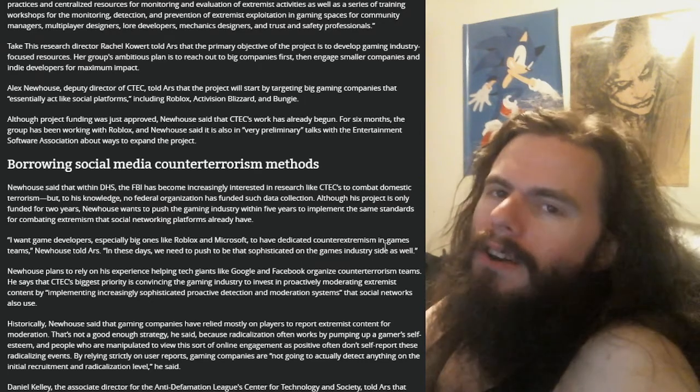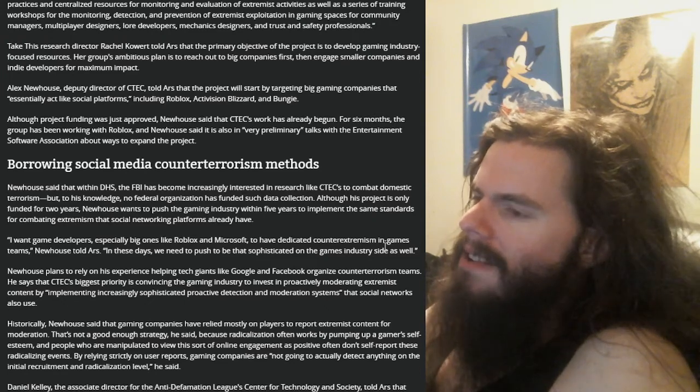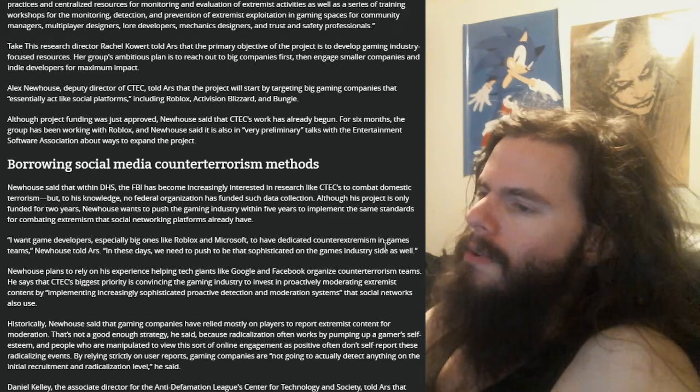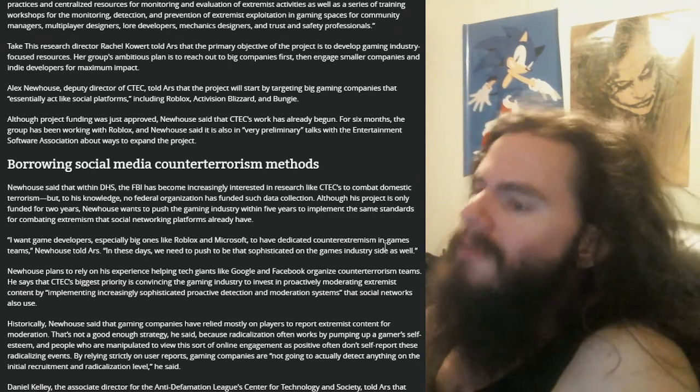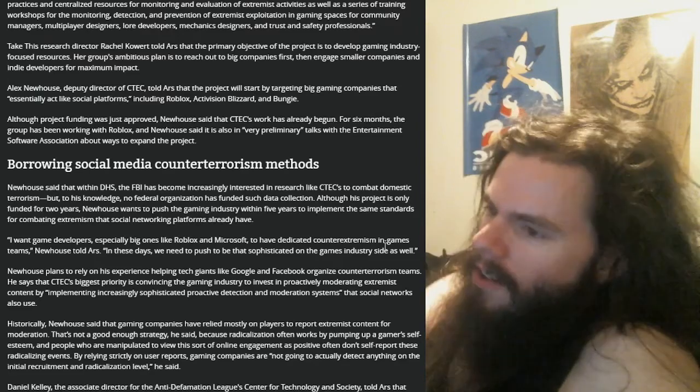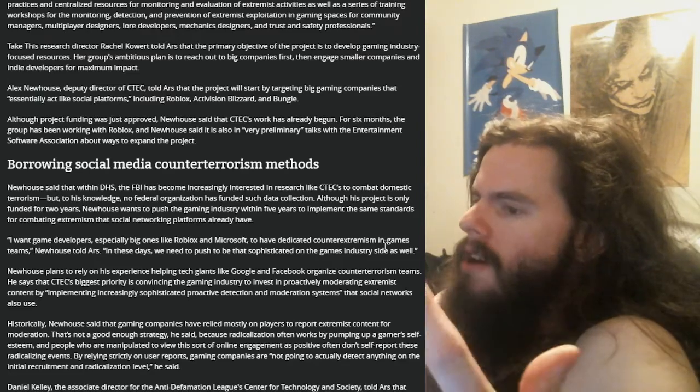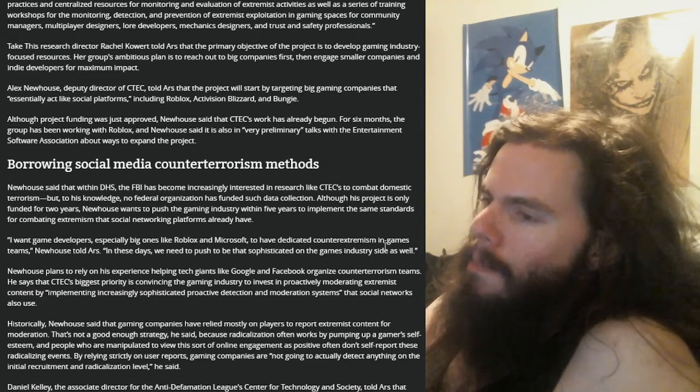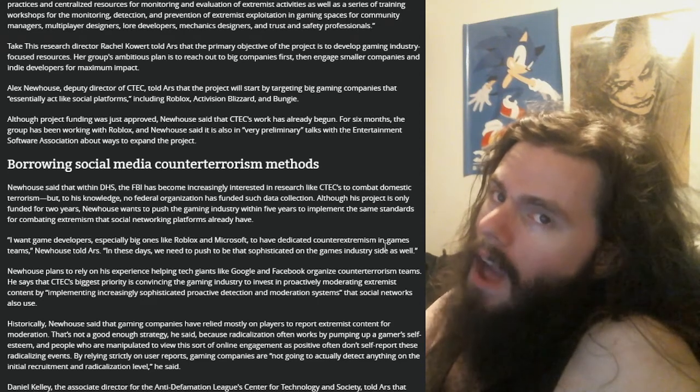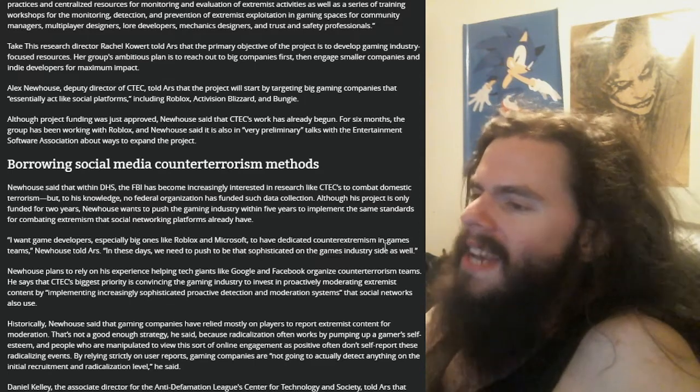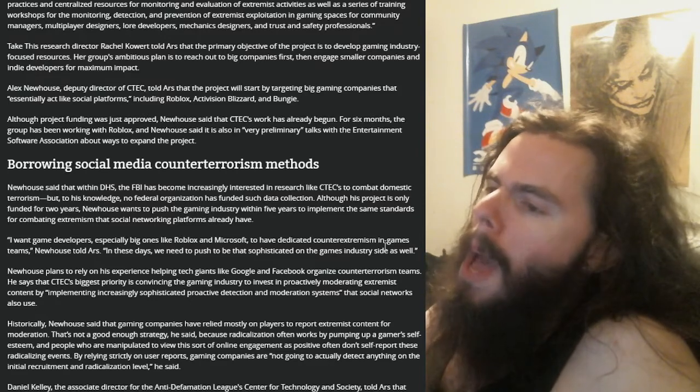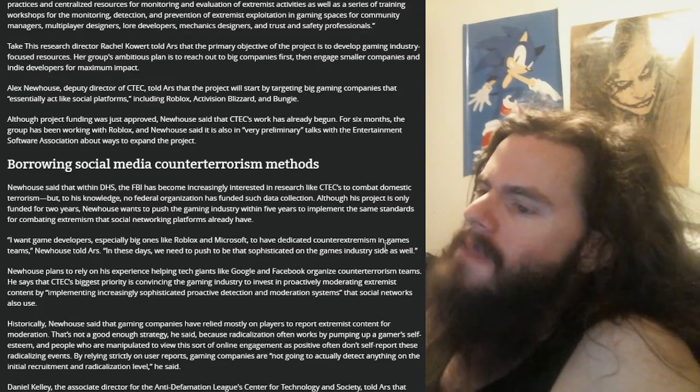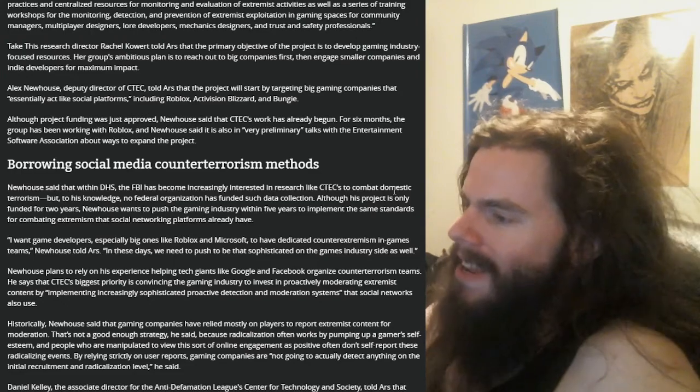Newhouse plans to rely on experience helping giants like Google and Facebook organize counter-terrorism teams. He says that C-Tech's biggest priority is convincing the gaming industry to invest in proactively moderating extremist content by implementing increasingly sophisticated proactive detection and moderation systems that social networks also use. So the same people that have been deciding who gets banned and who does not, they're going to control your games now and this is considered good. Maybe it's somebody who has had the outlet they write for censored, been banned from Reddit for bullshit that wasn't true, been banned from Discord for bullshit that wasn't true, been banned and then unsuspended from Twitter for shit that they even admitted wasn't true. I think that this is all fucking bad and that if they're going to start moderating fictional content in the same way, that's just a good way to get the Bureau of Morality discussed in places like fucking Nine Inch Nails' Year Zero or any number of dystopian futures. This is digital book burning on a government level. It's gaming fascism.